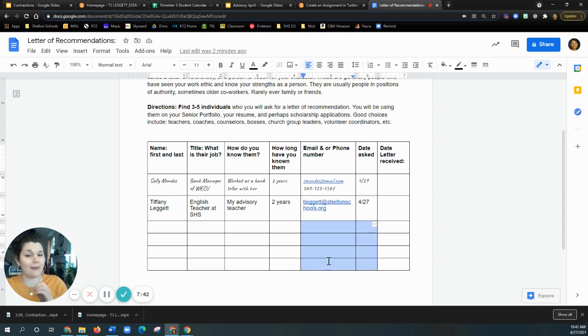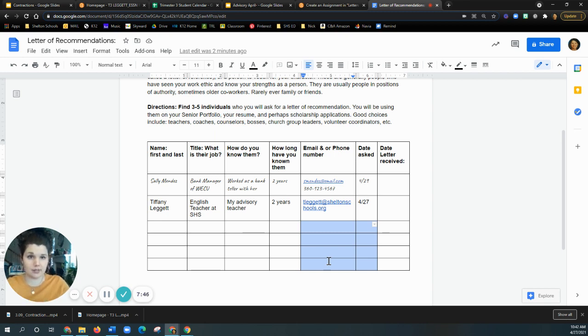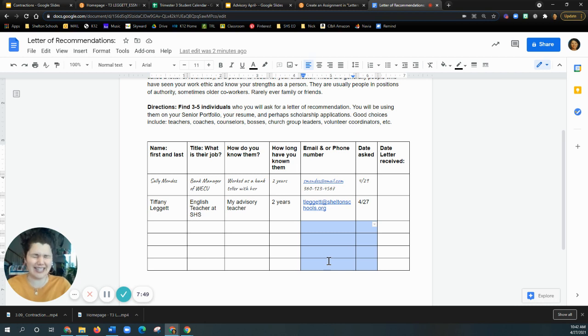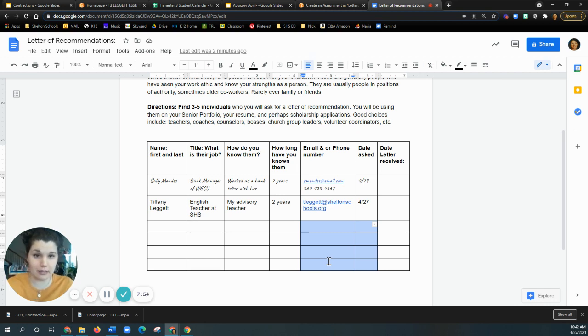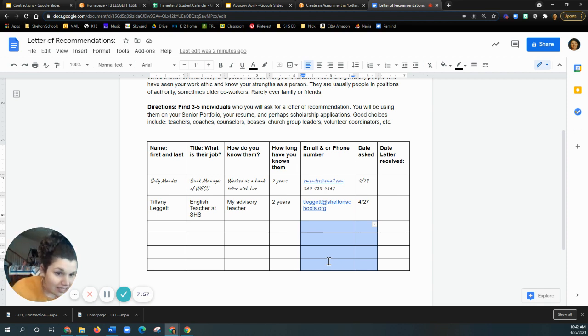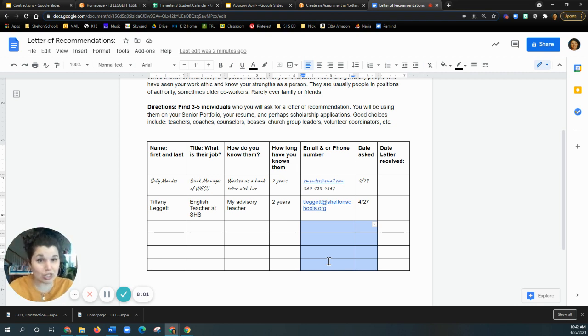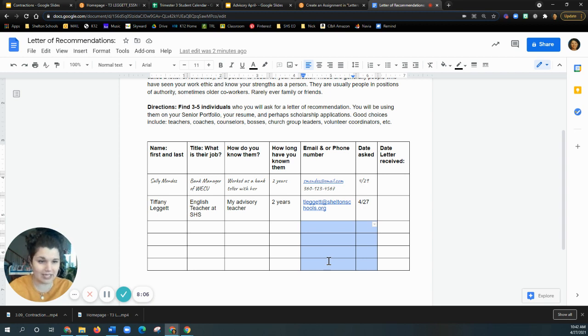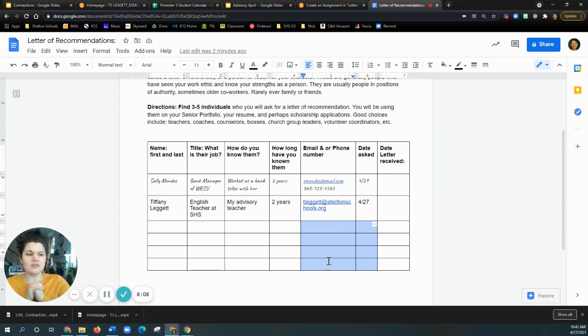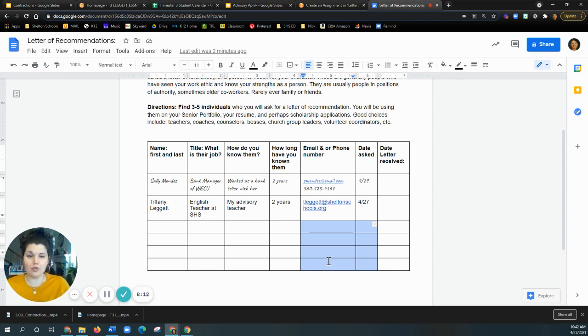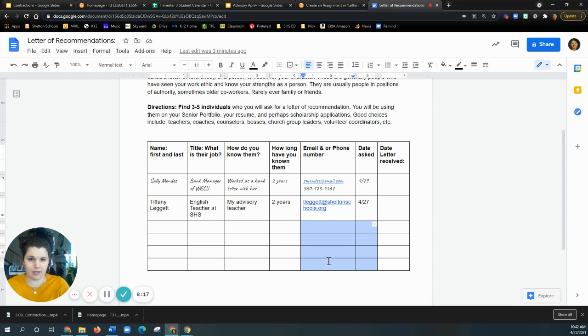So what happens a lot of times is that seniors wait until the last minute to ask people for their letters of recommendation. And the reality is nobody owes you a letter of recommendation. You can ask a teacher and they can say, are you sure? Are you sure you want me to write it? Based on your experience with that teacher, you might not want certain teachers writing it. You might not want me to write you a letter of recommendation. I don't know.